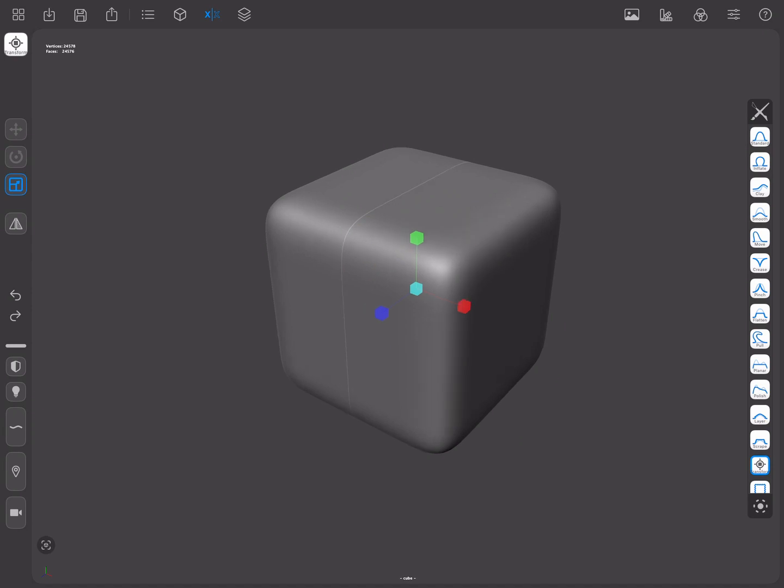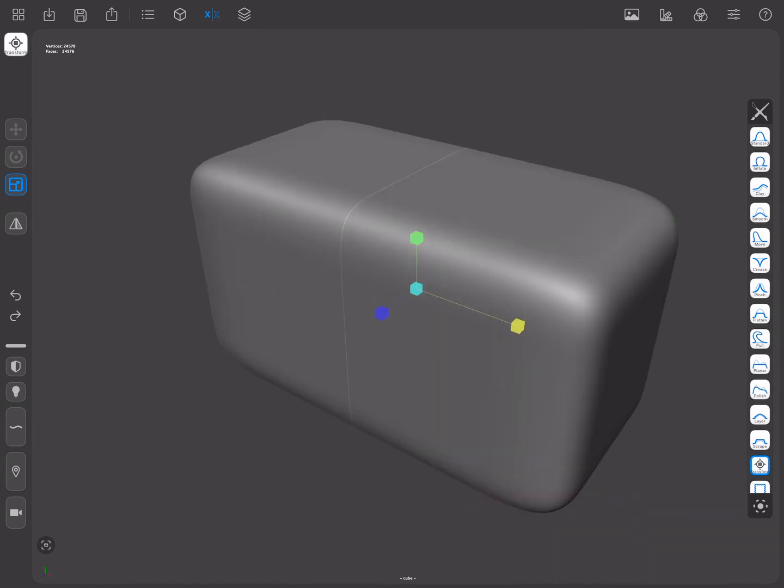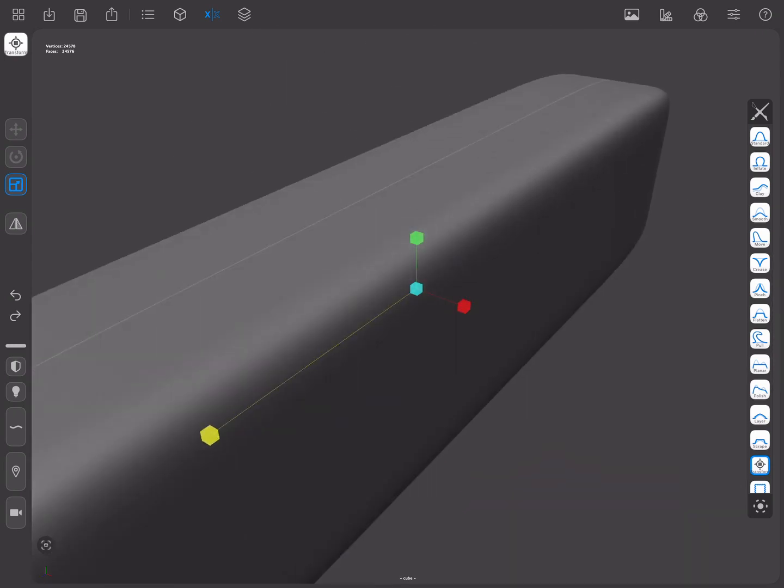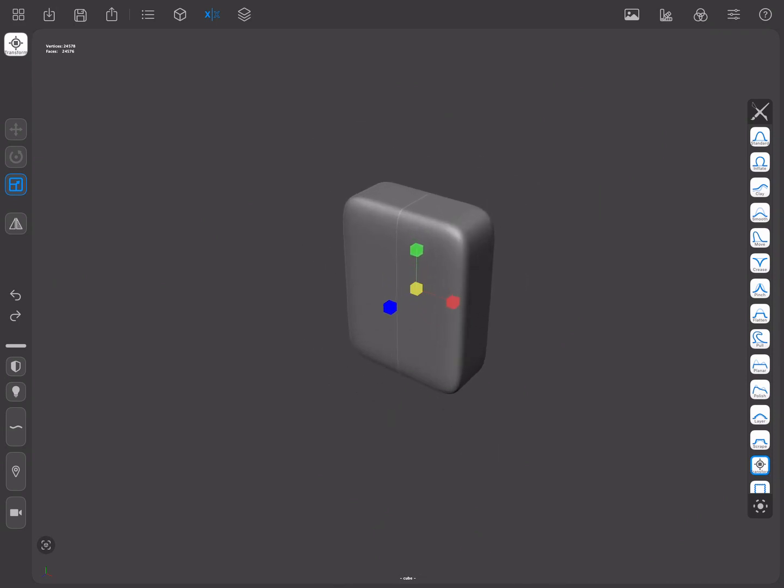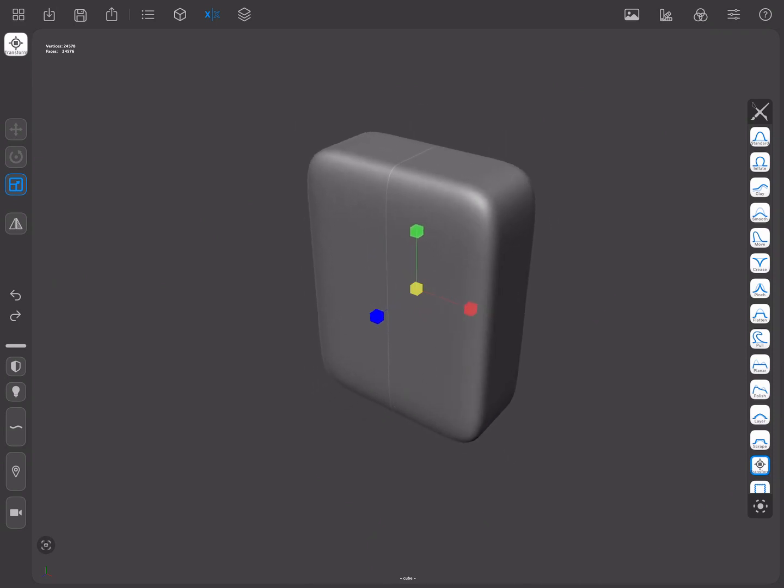In the Scaling mode, dragging from the different axis handles will apply the scaling separately. Doing so from the central one will perform uniform scaling.